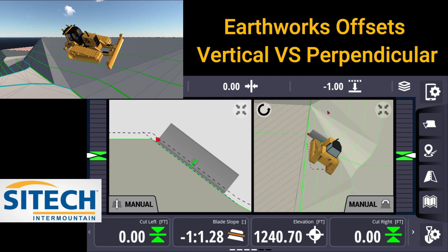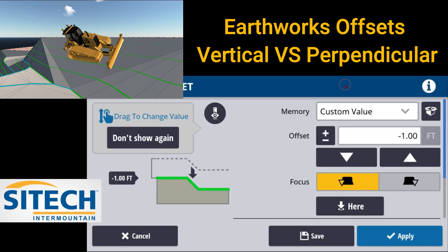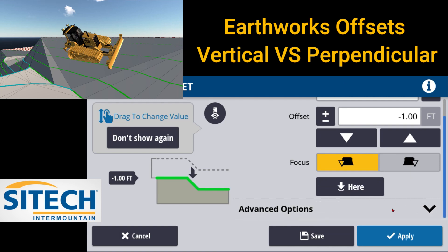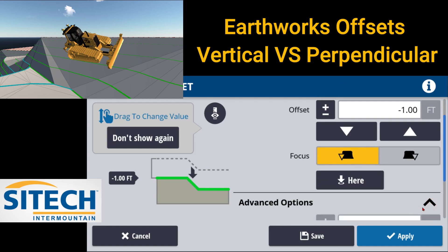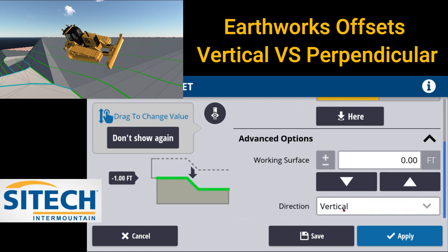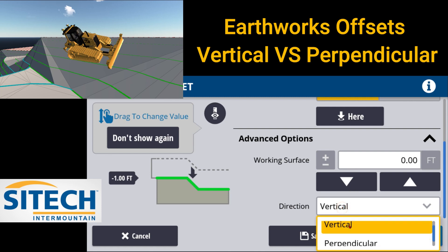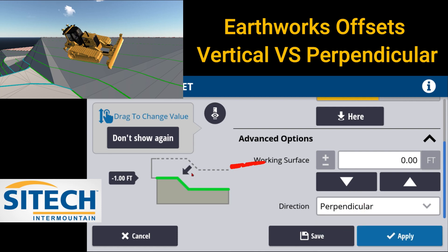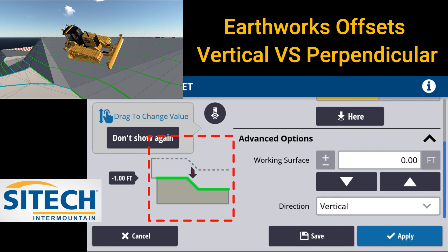But what happens is if we go up here and go back into vertical offset now, and go down to the bottom where advanced options are and drop this down, and go from vertical to perpendicular — you can see how this changes right here. I'll go back to vertical and show you what the system, the software is looking for.